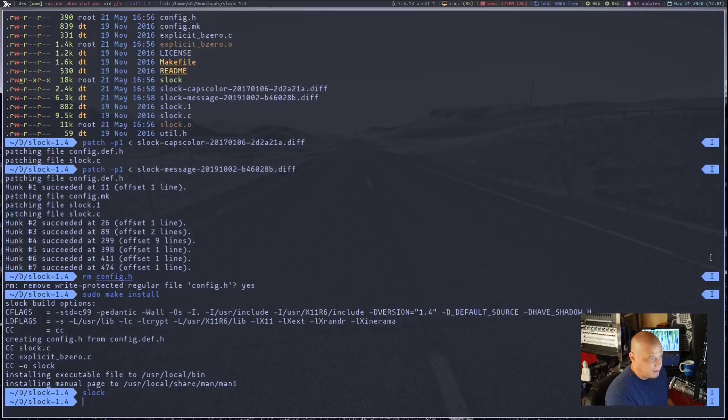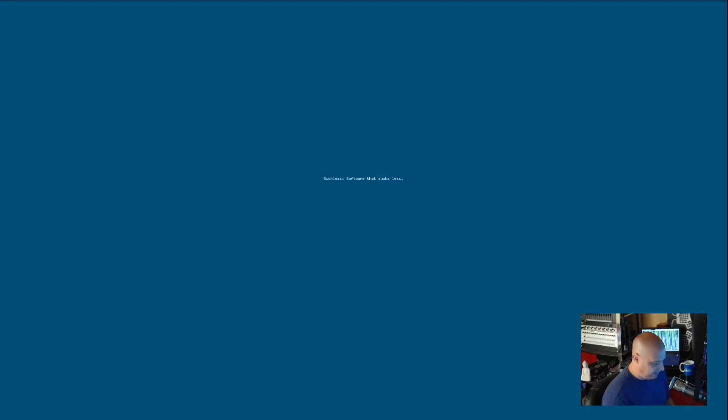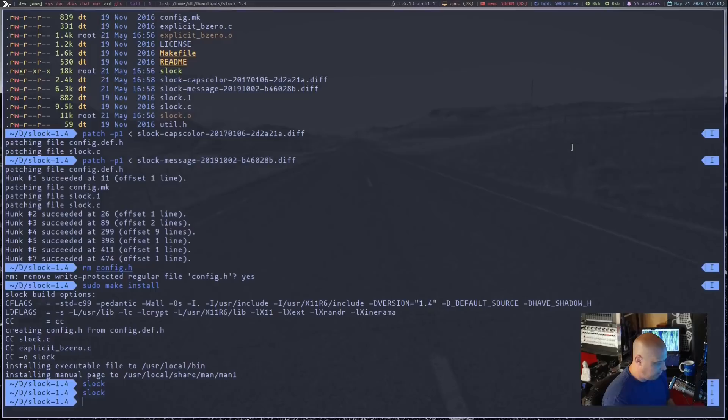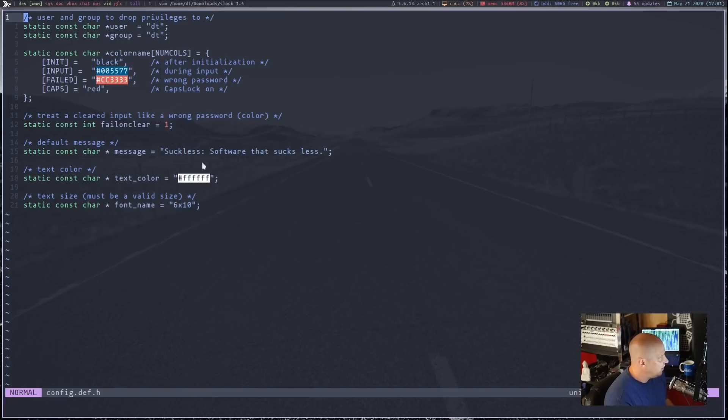You guys didn't get to see the message that popped up because I wasn't recording the right monitor. I've changed the scenes in OBS to record the monitor with the message. So if I do Slock one more time and hit the caps lock key, the screen turns red and we have a message in the middle of the screen that says 'suckless software that sucks less.' I still had the caps lock key on — I like how it turned even brighter red to let me know. It finally let me back in. If we wanted to change the message, we could by editing config.def.h.